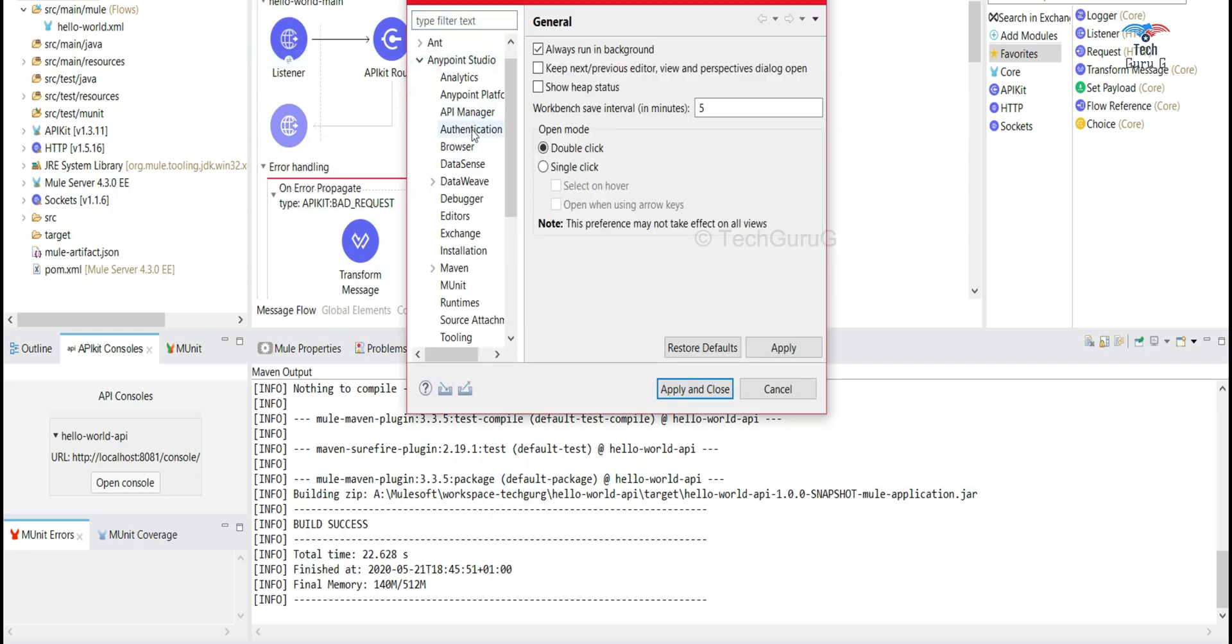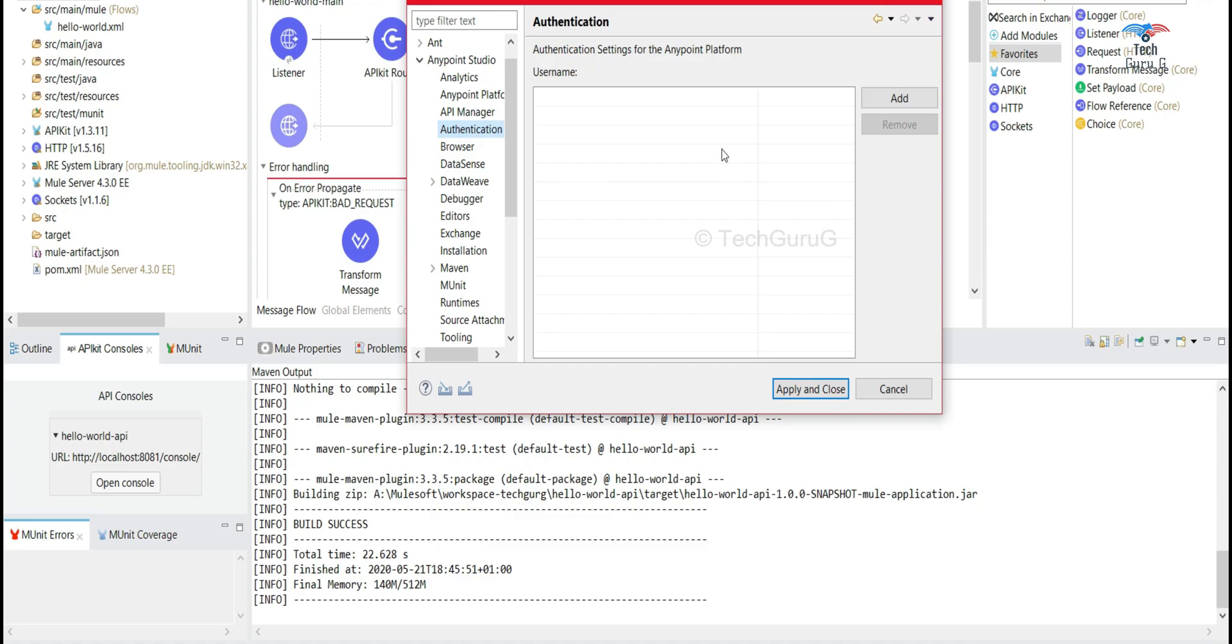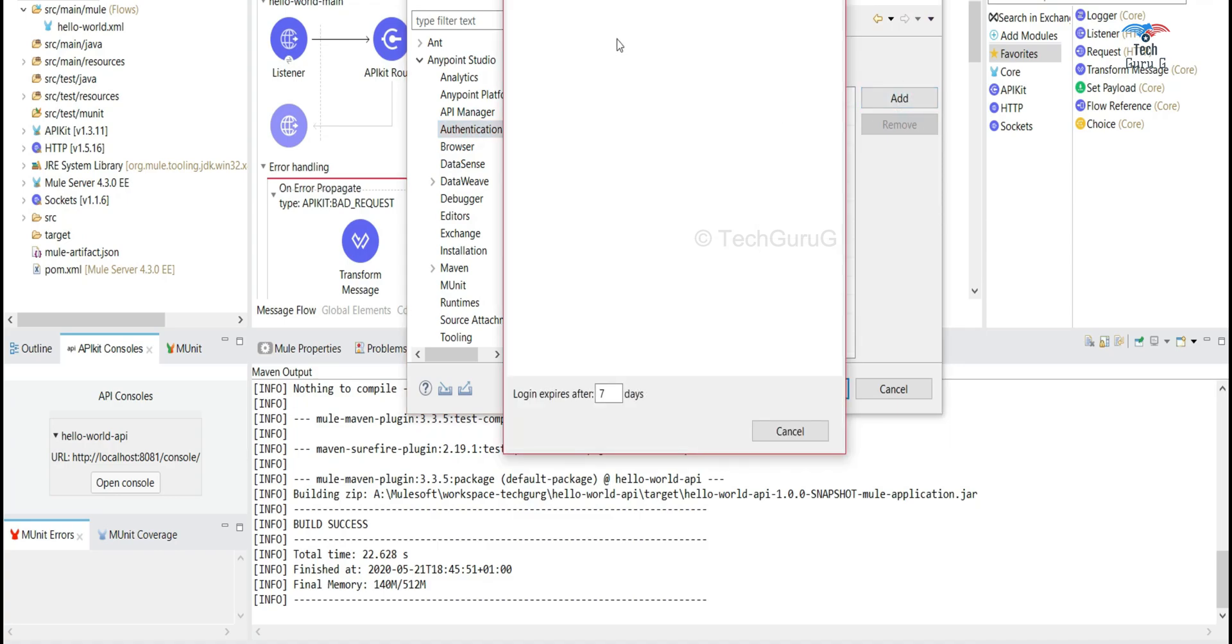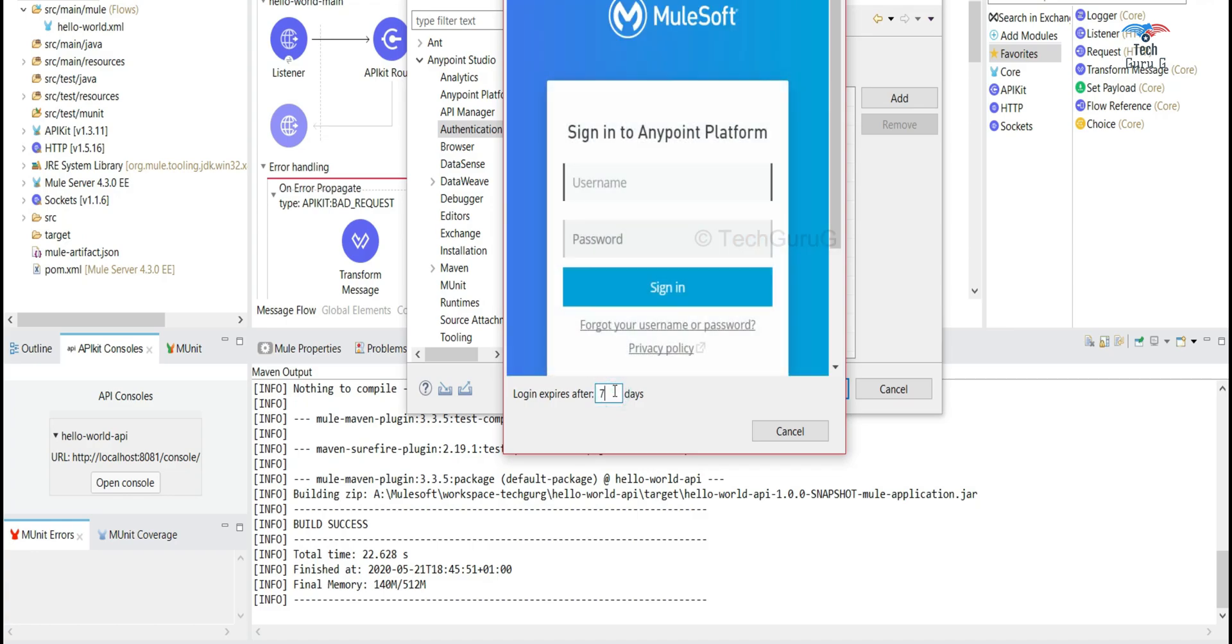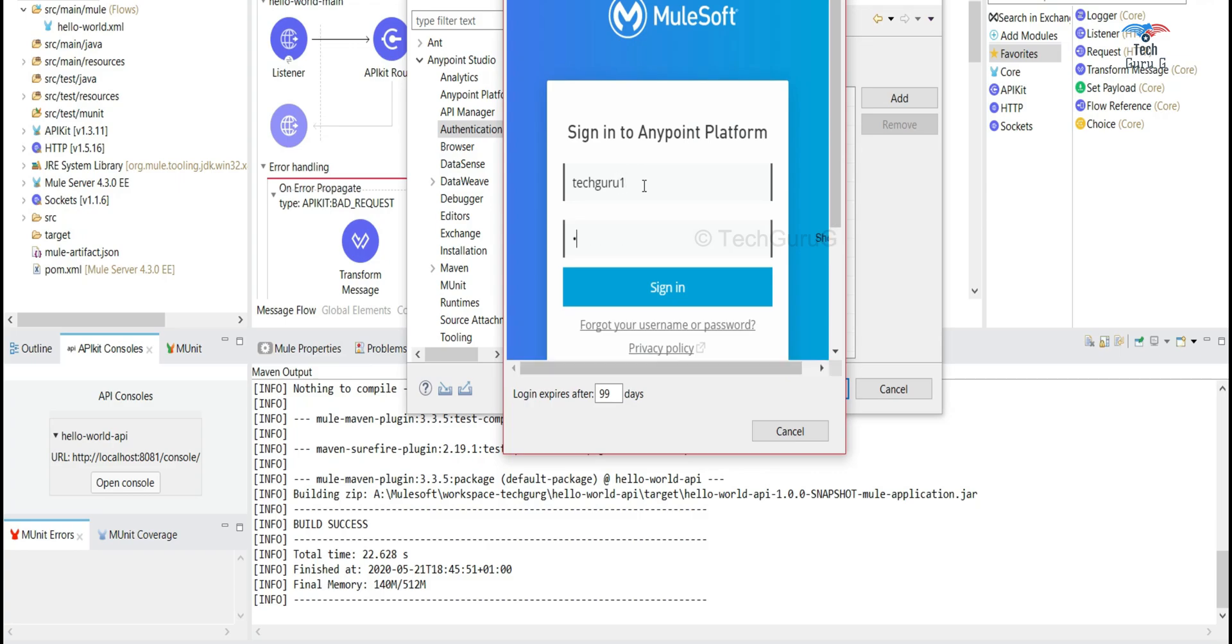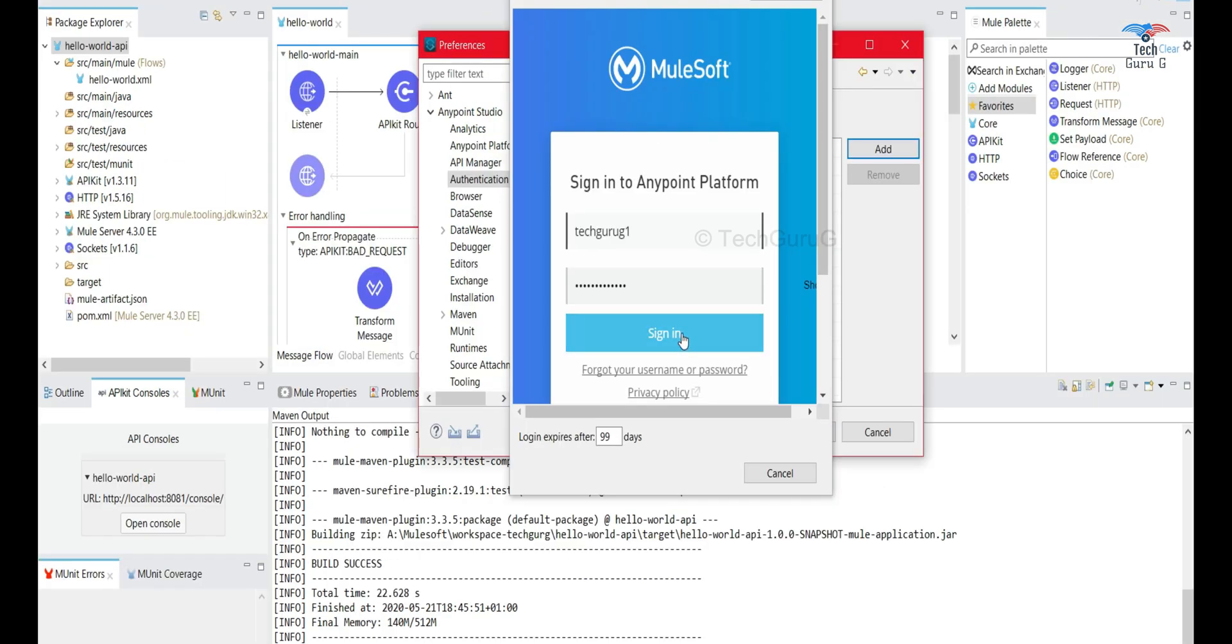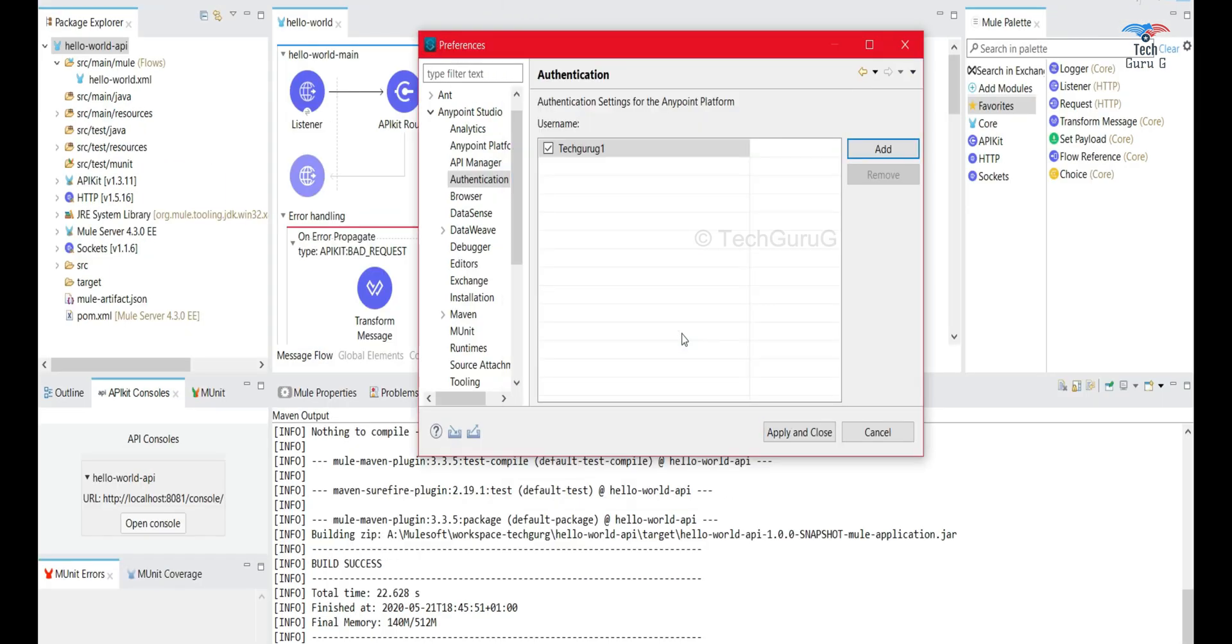Anypoint Studio and you can add your authentication here. So I'm going to do it right now. I'll just extend the expiry of this. Here I'm going to log into my Anypoint Studio. So I have entered my credentials and my account has been added here.